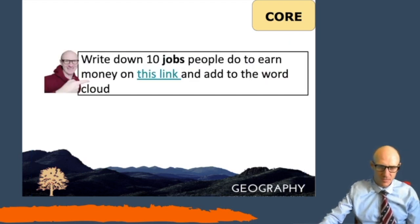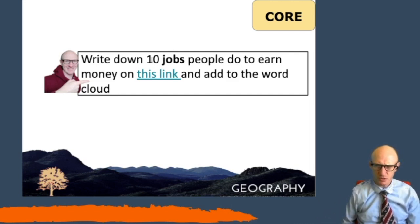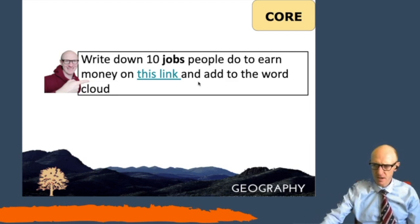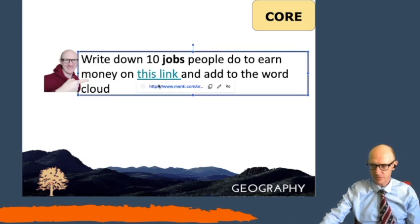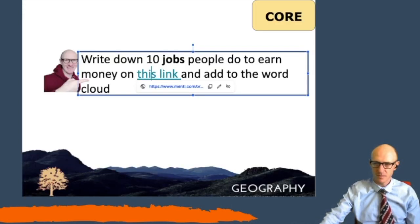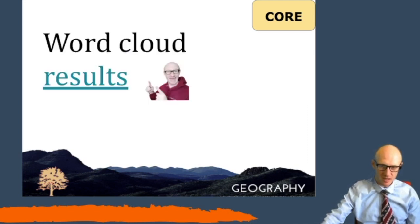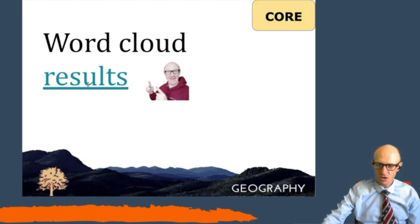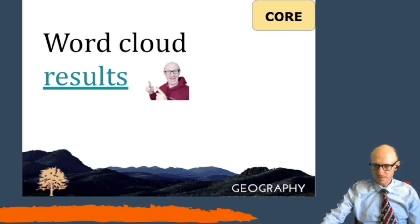When you've done that, I want you to think of 10 jobs people do to earn money — it doesn't matter what they are. You're then going to click on the link in the presentation and that's going to take you to a word cloud. You're going to fill in a number of different jobs on that sheet and submit it. Once you've put your jobs in, you can click and see the results of the word cloud to see what the most common jobs people put in are.